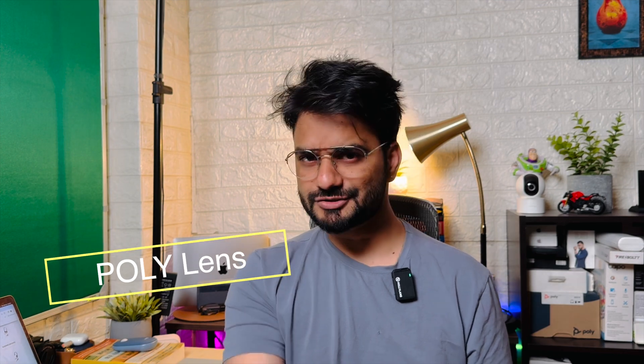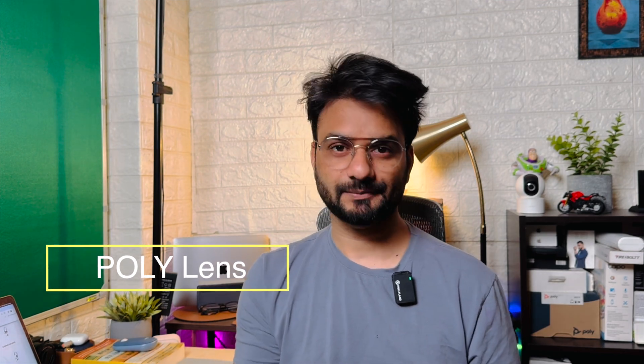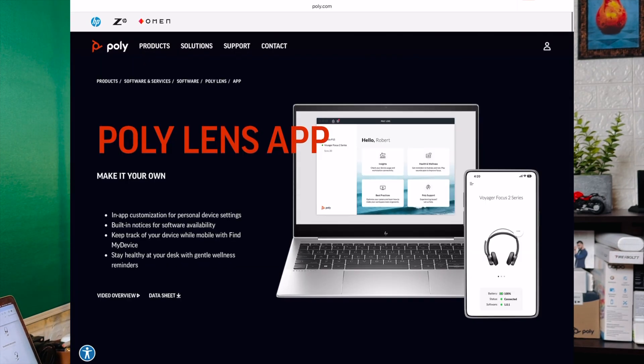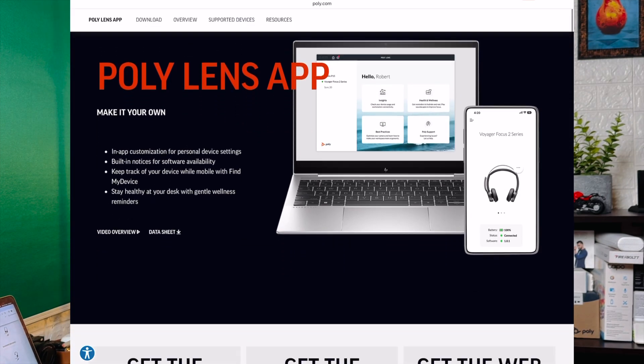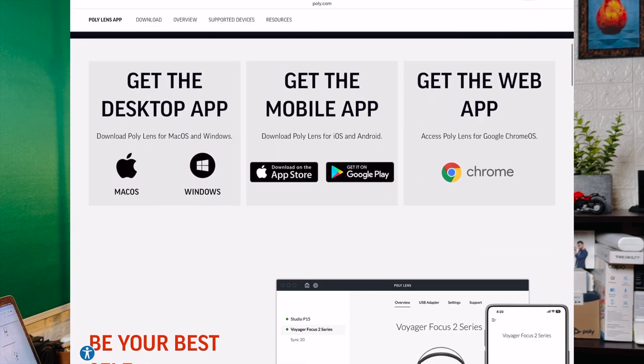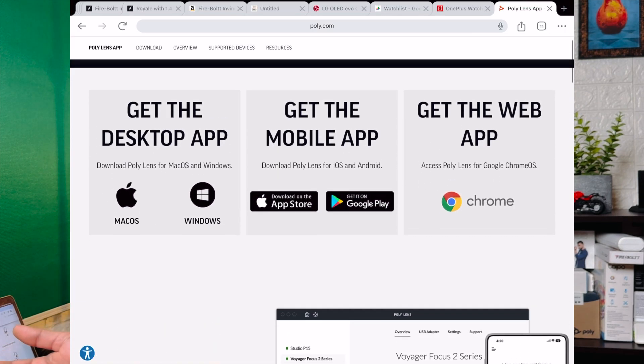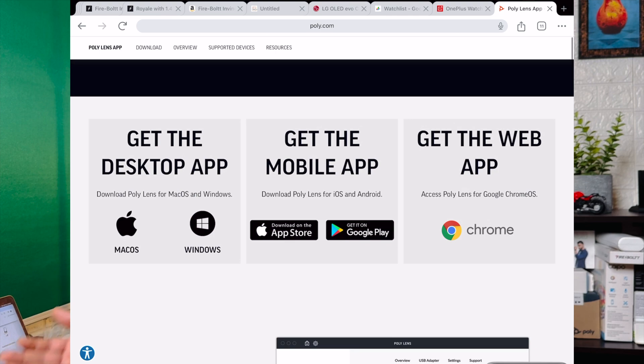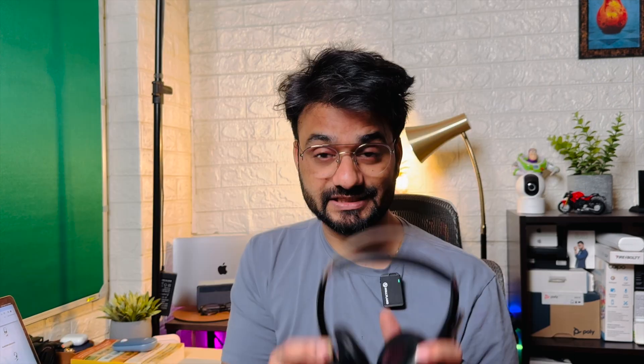For any of these Poly products, if there's an update available for performance improvement, bug fixes, or a feature addition, you should be able to check that through the application called Poly Lens. You can download it from the Poly website — I'll put the link in the description where you can find this application directly.